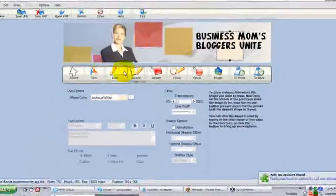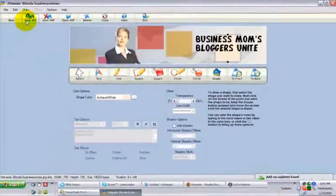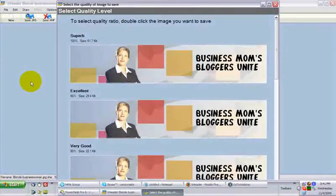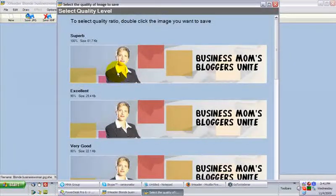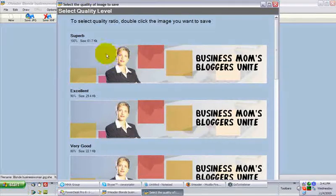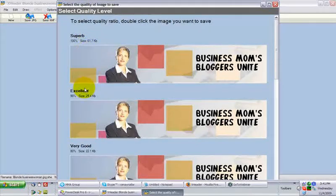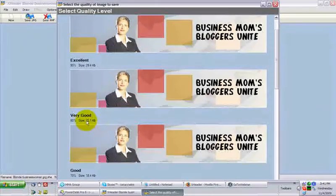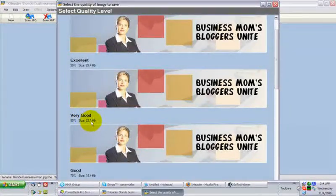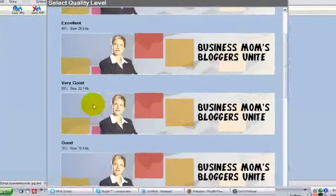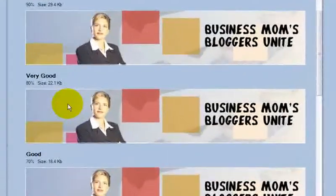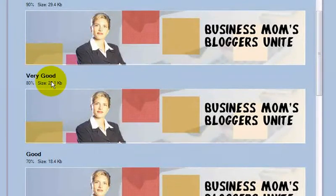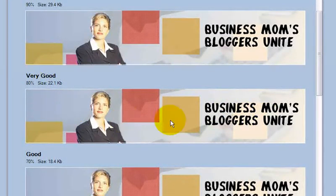When you've got it where you want it, save it as a JPEG. Choose your compression or resolution. And, it'll tell you right here, if you choose this, how large the file size will be. Well, I know that 80% gives me pretty close to what I want in both terms of file size and how it displays.